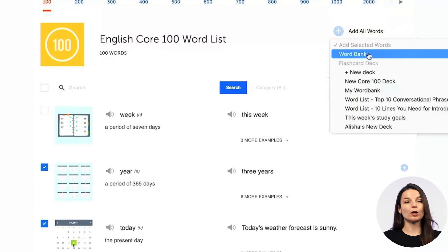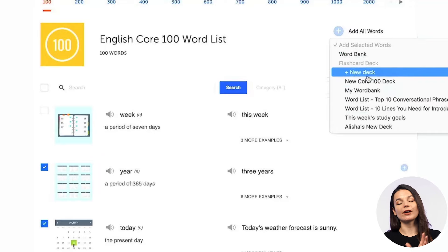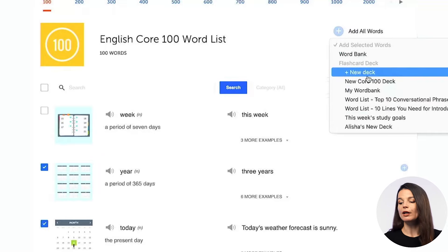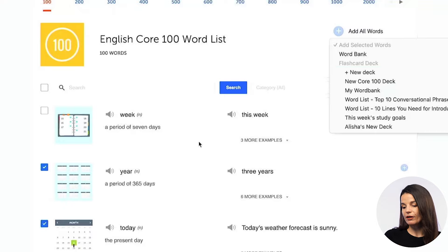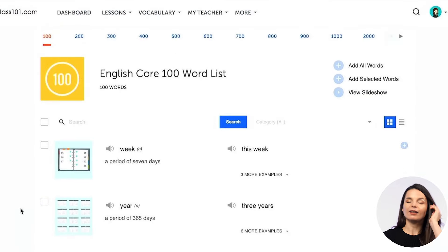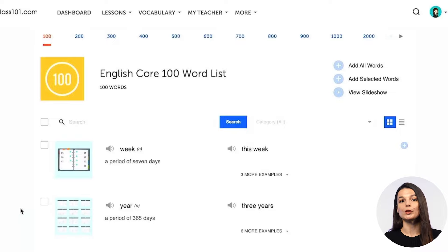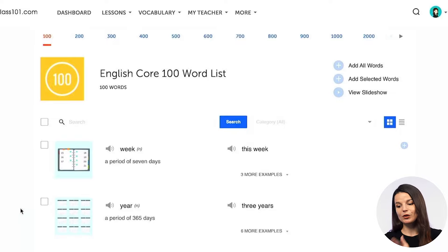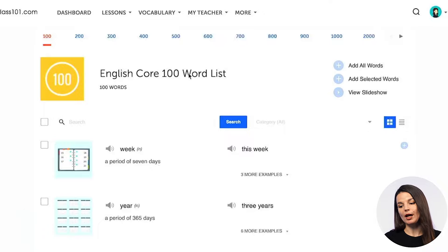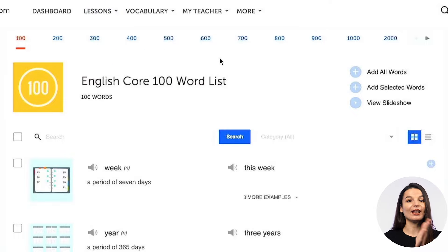If you want to do something else — say you want to study only a few of the vocabulary words — you can check the boxes to the side of the vocabulary word and add selected words to the word bank, for example, if you want to study them later or keep a list of interesting words. Or you can add them to a flashcard deck. If you have a flashcard deck that you're studying, or you want to make a new deck, you can do that here. These are the words that are the most commonly used in everyday conversation, so it's a really good idea to start with them.